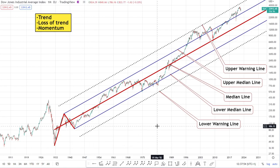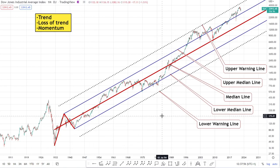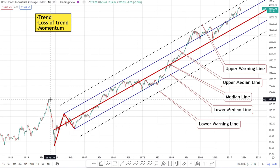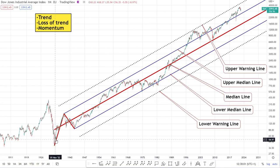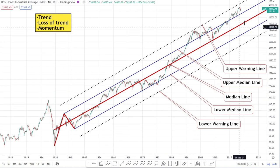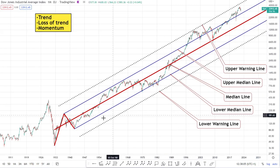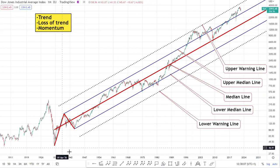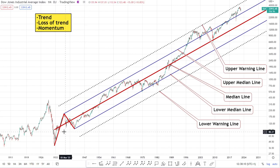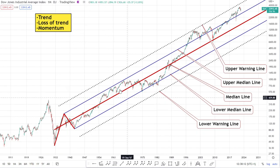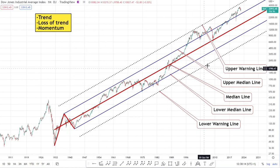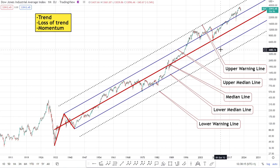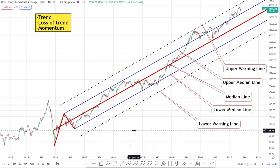Here we're looking at the Dow Jones on the monthly time frame, going all the way back to the Great Depression, so you can see how this pitchfork has monitored the trend throughout the whole time for the last 90 years. This is a shift pitchfork — we'll go into details about the different pitchforks later on. We're on the log scale, which is another important thing to remember. The scale, whether log or linear, is very important — I always have the log scale on my charts.